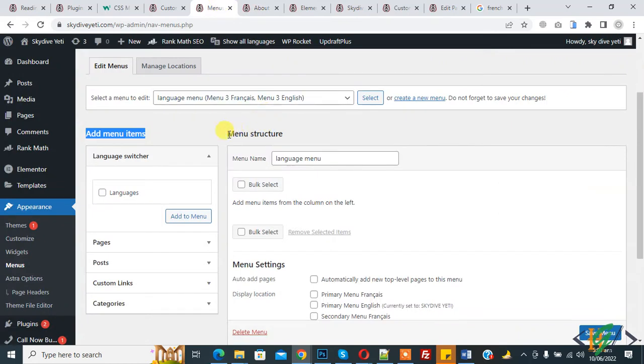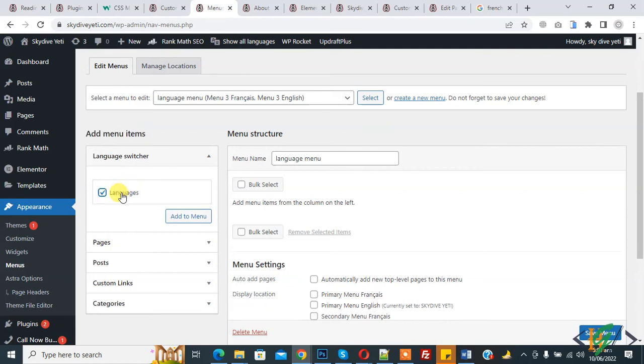So we are in menu section. On left side you see language feature. Enable it and then click on add to menu.